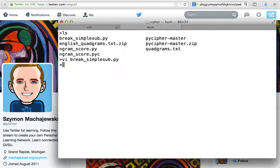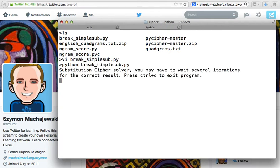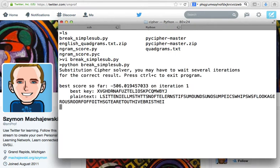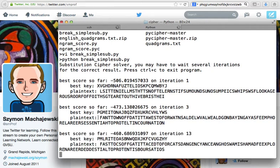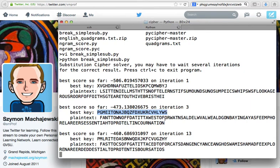Alright so now all we have to do is actually to go ahead and run this program. Now the program executes and the computer will try all the possible variations of the key and then it'll try to detect English words in the result. And as it does that it's going to narrow down the actual solution for us.